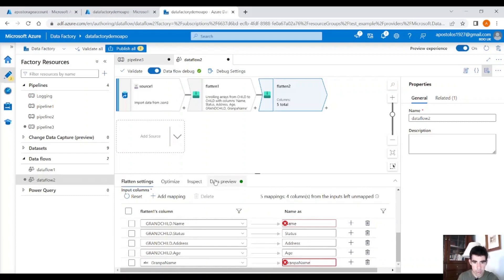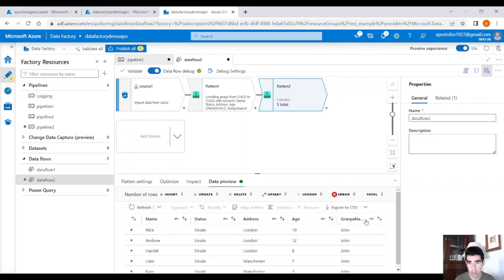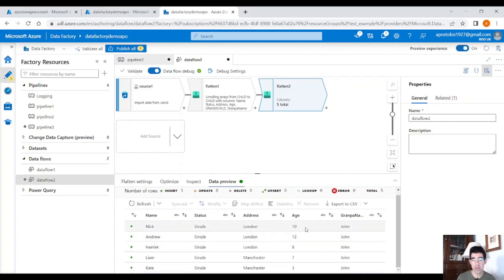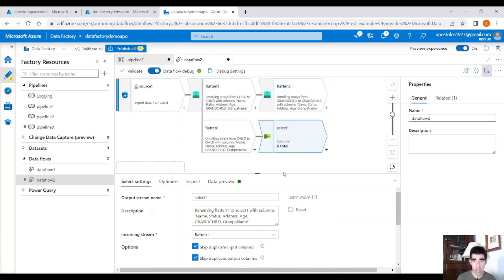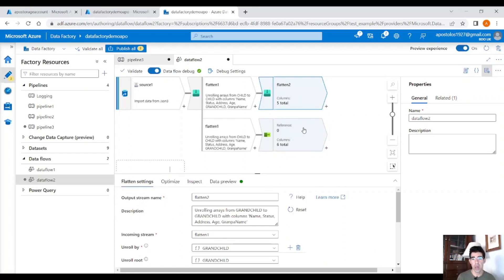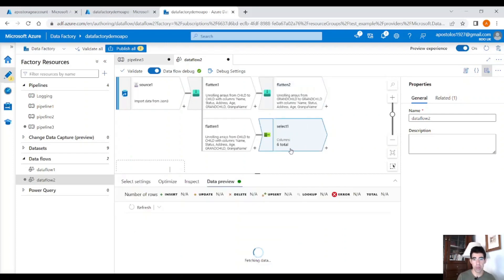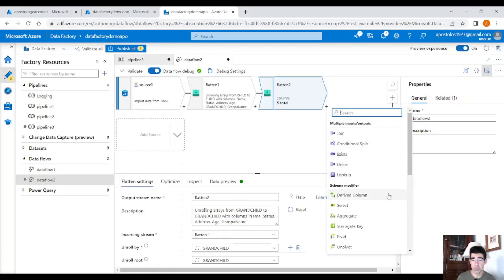In the second flatten activity, set the input columns and you will get the children information plus the grandfather's name. Add the grandpa name column — let's copy that — and under data preview you will see all the information about the grandchildren plus the grandfather's name. We achieved this using two flatten activities; with only one you would lose the child-level information. Using two flattens, the second one uses flatten one as its source, so you can select all the information from the first, second, and third levels.